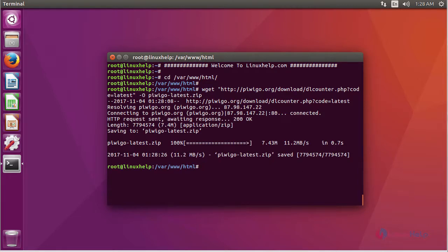After downloading PVGO, we are going to unzip the PVGO package using the command unzip and then the downloaded package name.